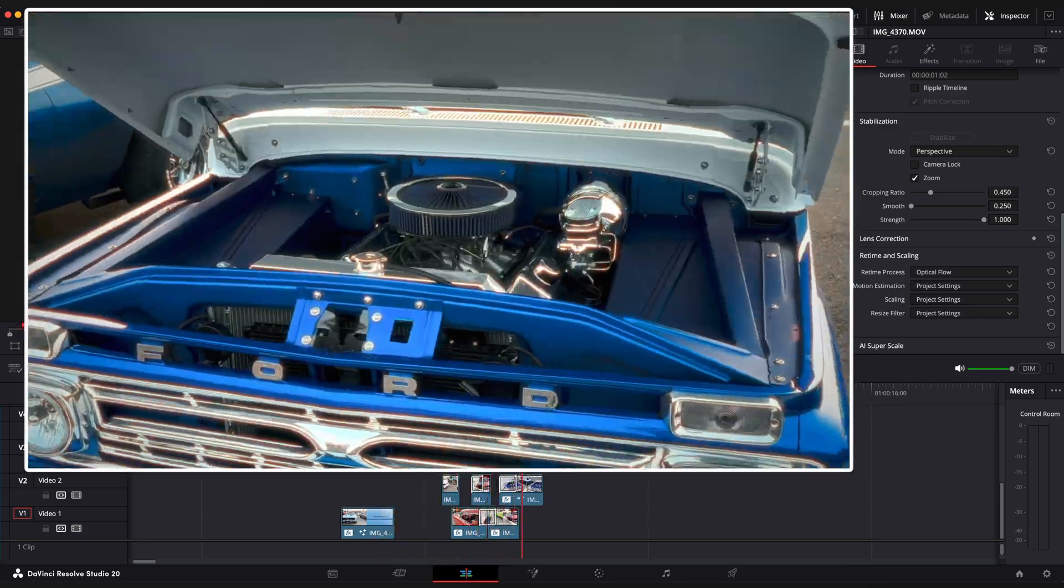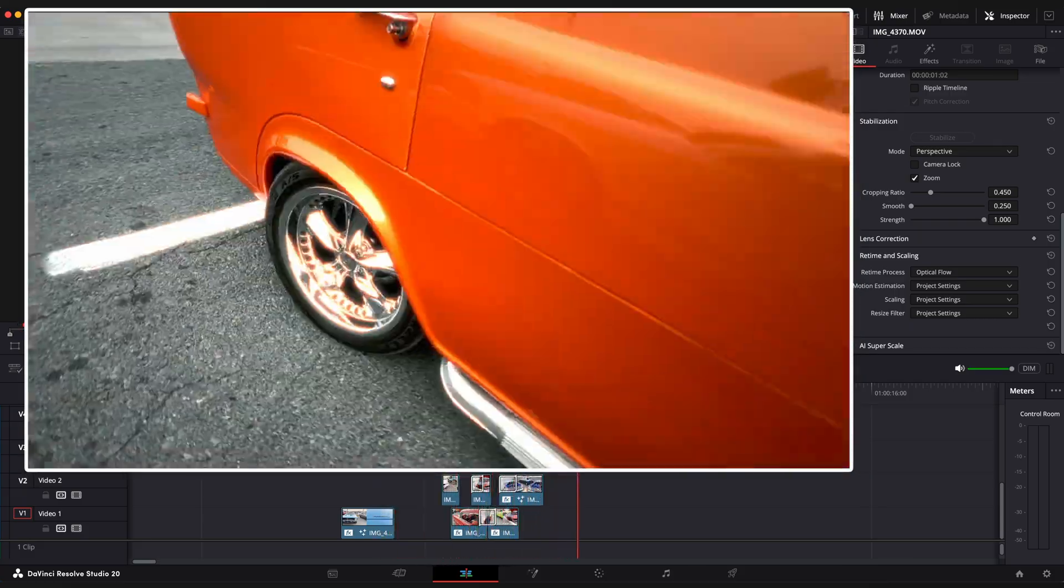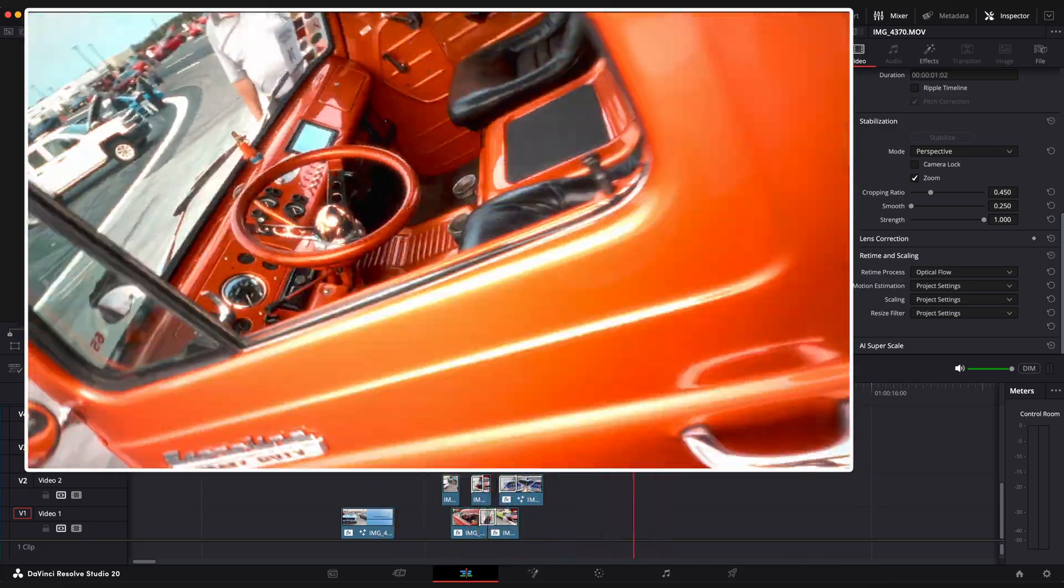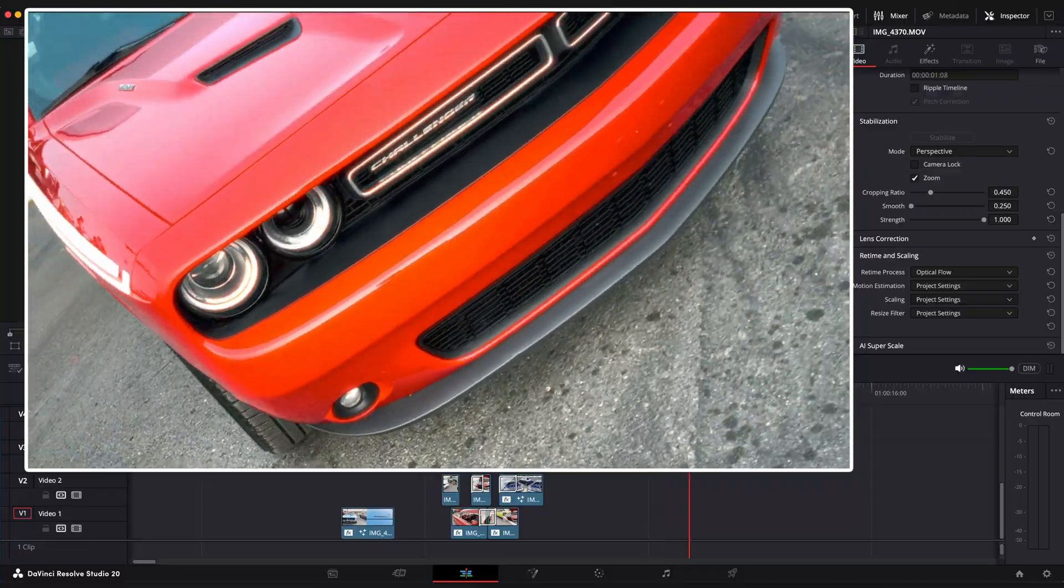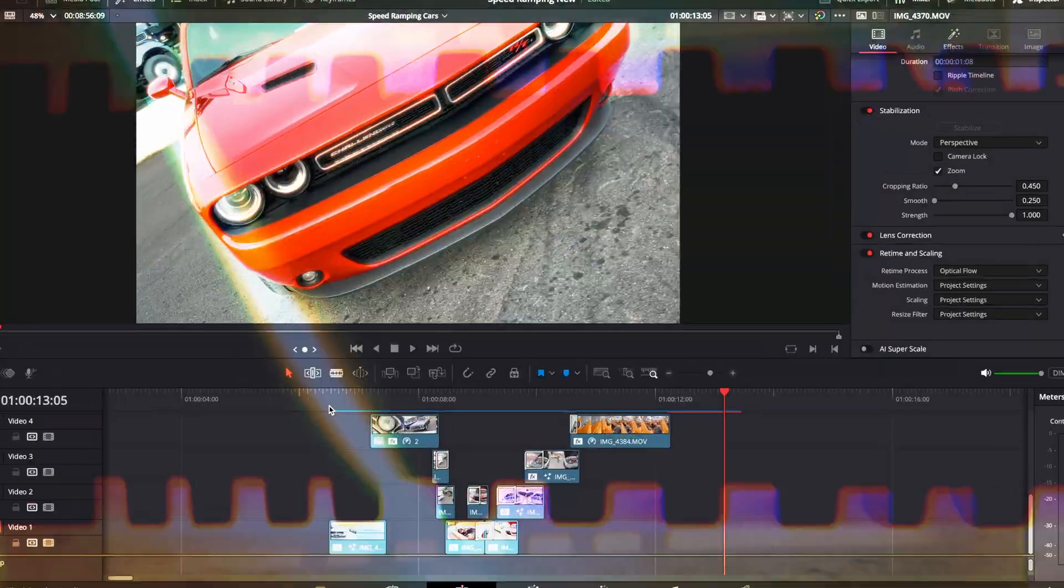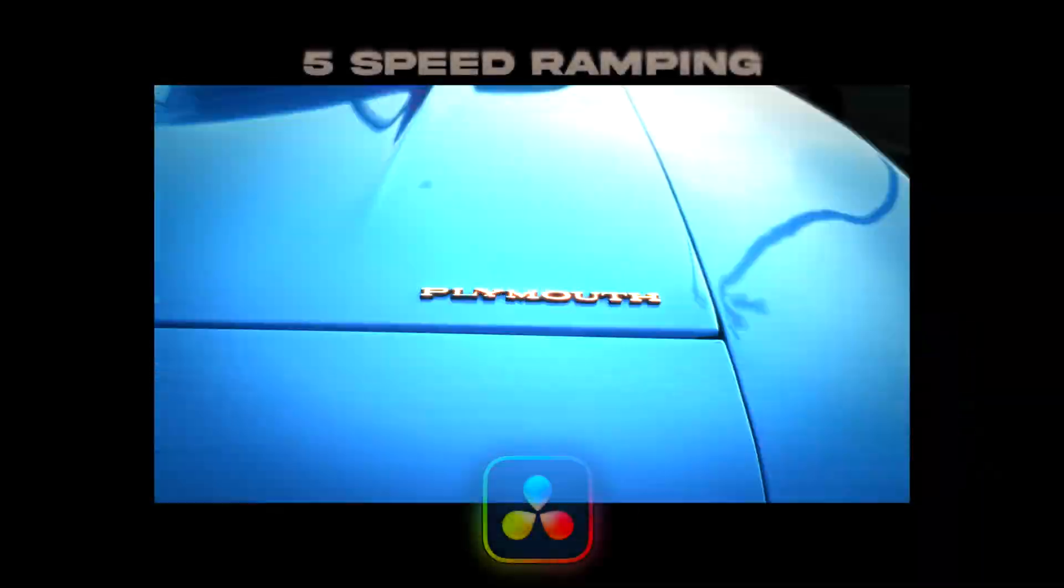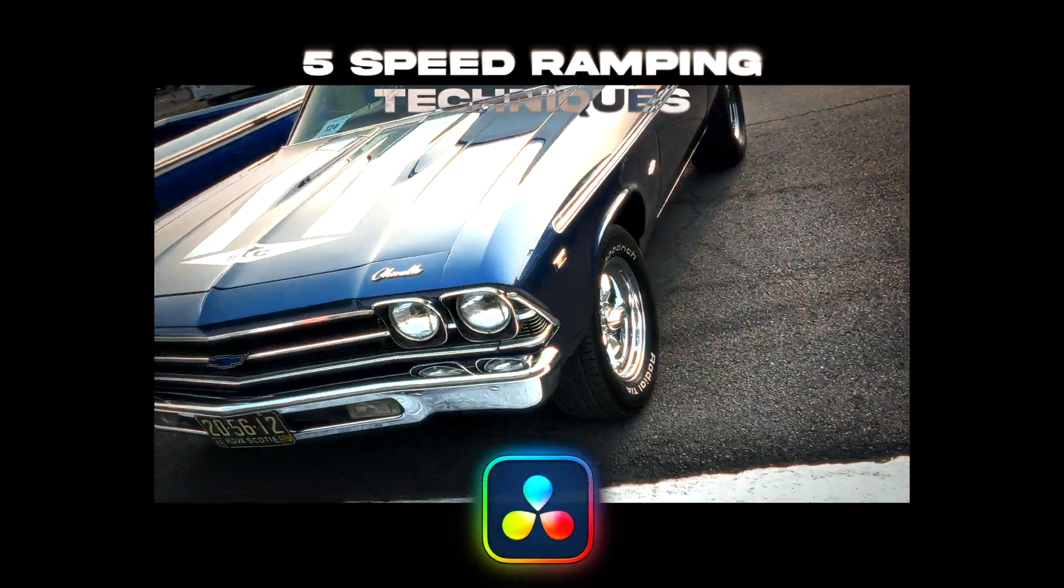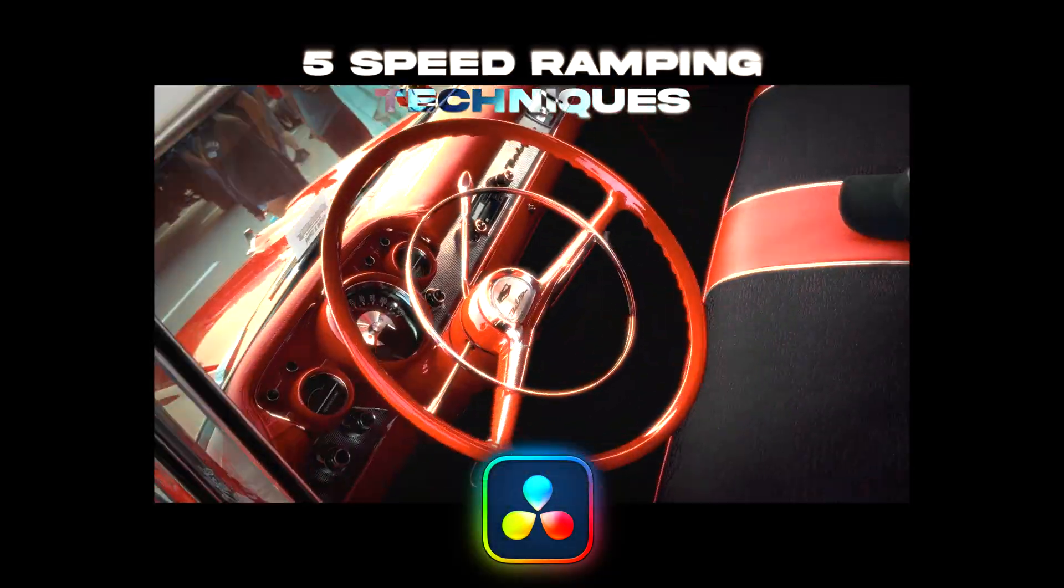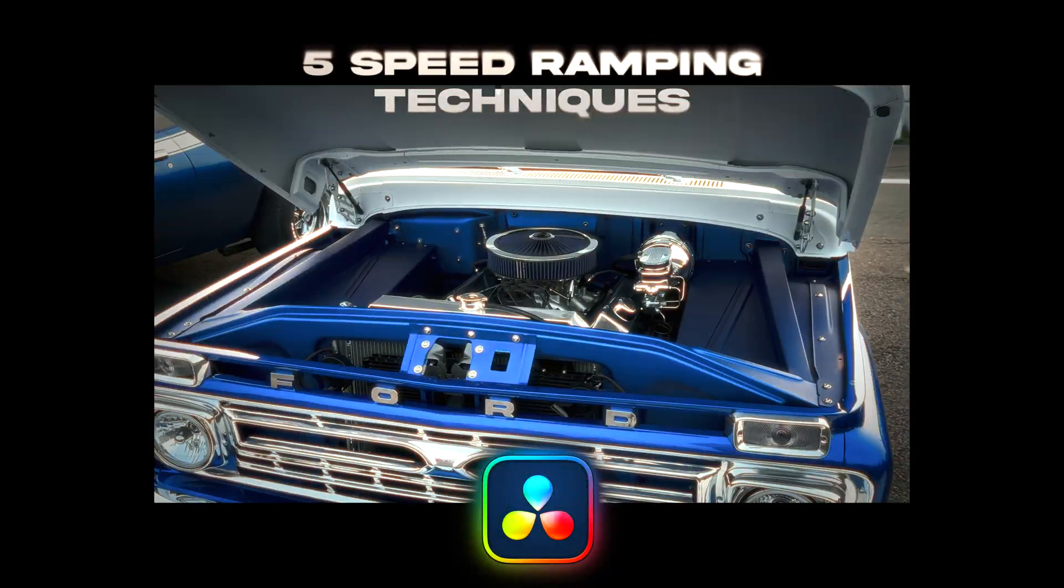Cool, as you can see this new keyframe tab is really great and useful when it comes to speed ramping. Hope you enjoyed this video, please don't forget to like and subscribe, it really helps to grow the channel and I really appreciate your support. Thanks for watching.